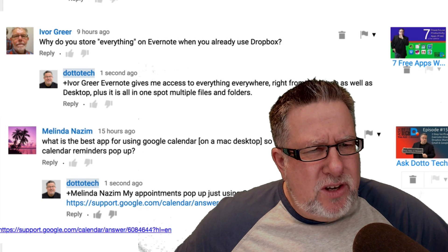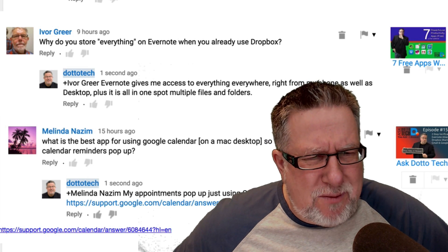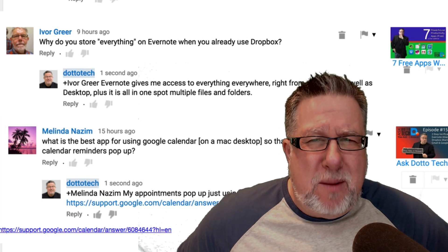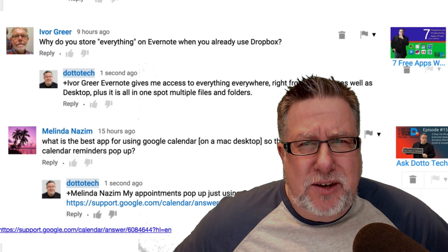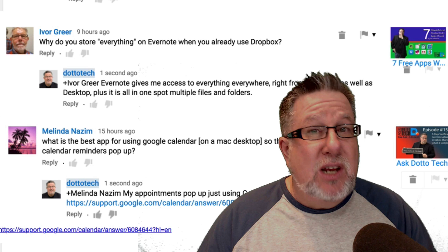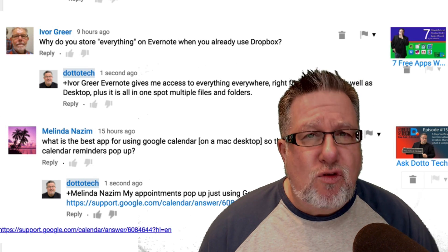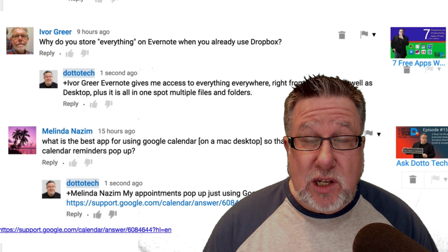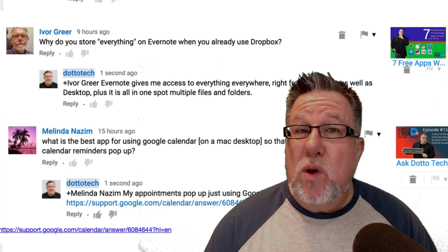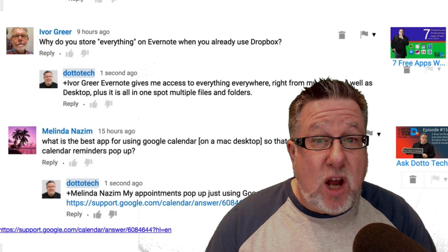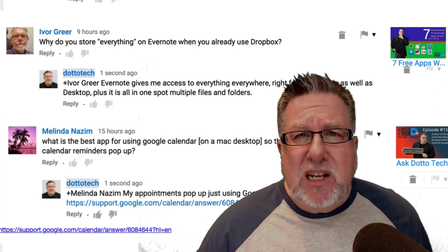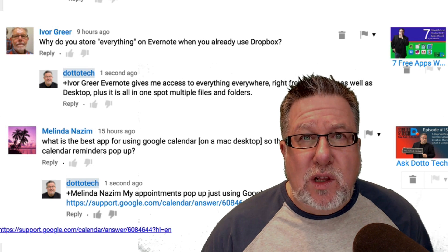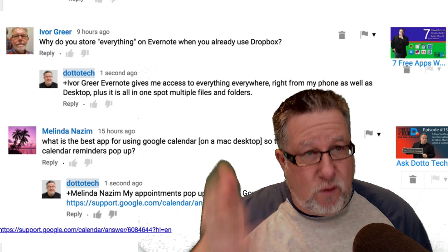Our next question comes from my friend Ivor Greer who asks, why do you store everything in Evernote when you already use Dropbox? Thanks. Here we have again the Evernote conundrum. People not quite understanding how Evernote fits compared to other services because Evernote is totally unique. Dropbox is storage. Dropbox is virtual storage that's online. It allows me to access files wherever I am from my mobile device or mainly from different desktop or notebook computers. It's great for file sharing but it's not my digital memory. It's not where I store all the little tidbits of information that I put into Evernote.